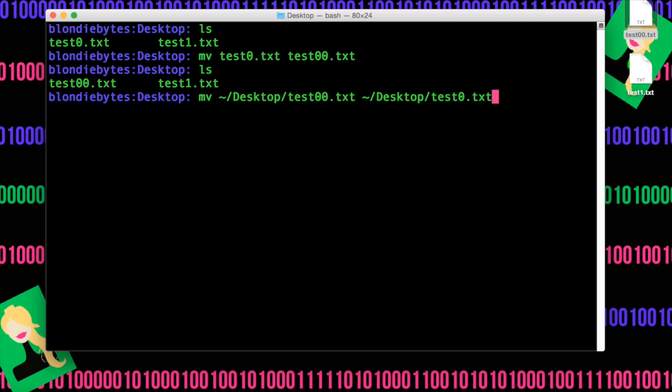Now, in some cases, it's actually necessary to write out the entire path because you're not in that path already. We're in our desktop now, but if we want to move something to a different folder that's not in our desktop and that's not in our path, well, we'd have to write out the home slash and then whatever folder we're moving it into.